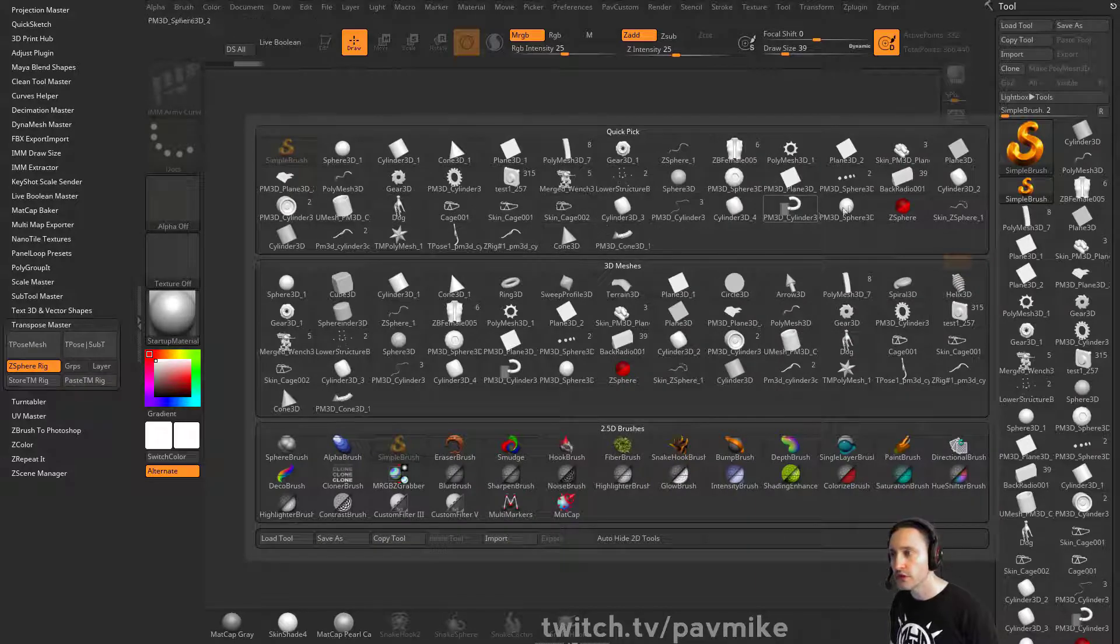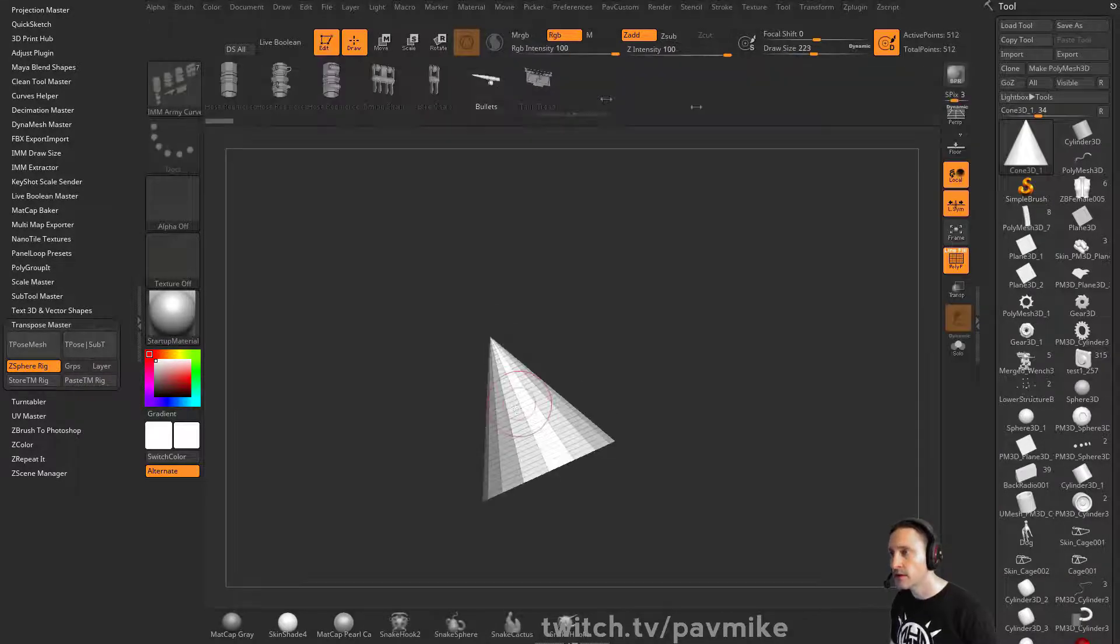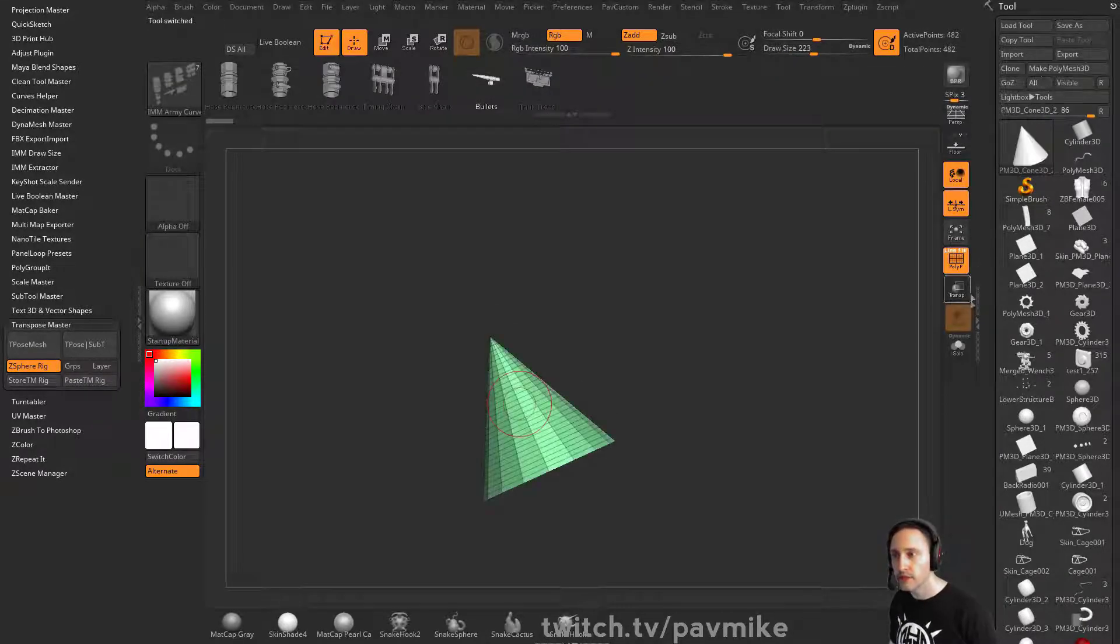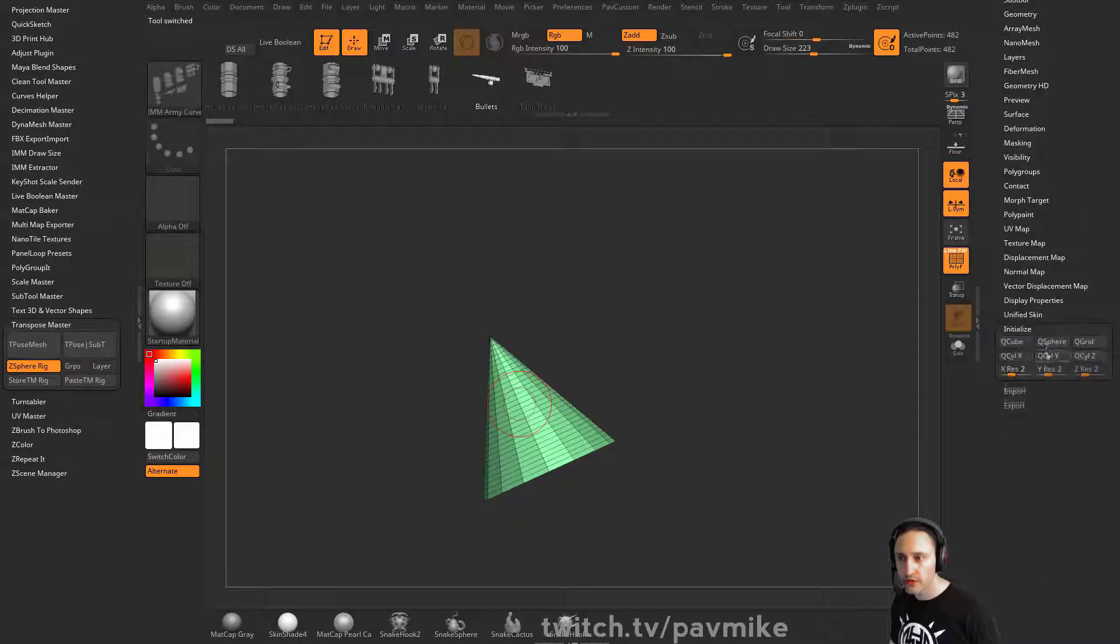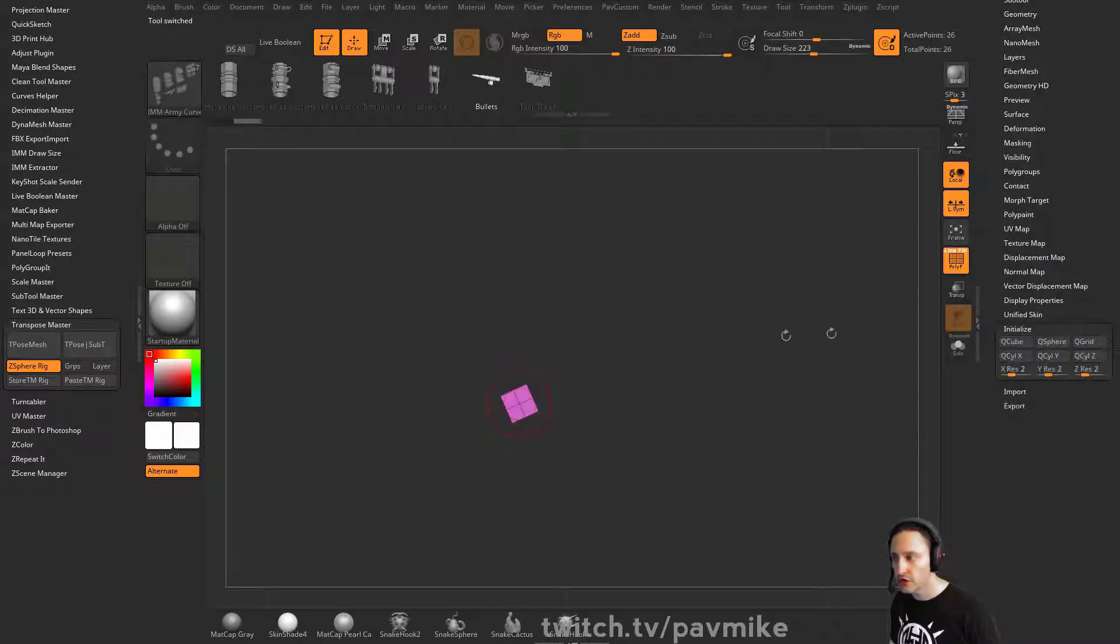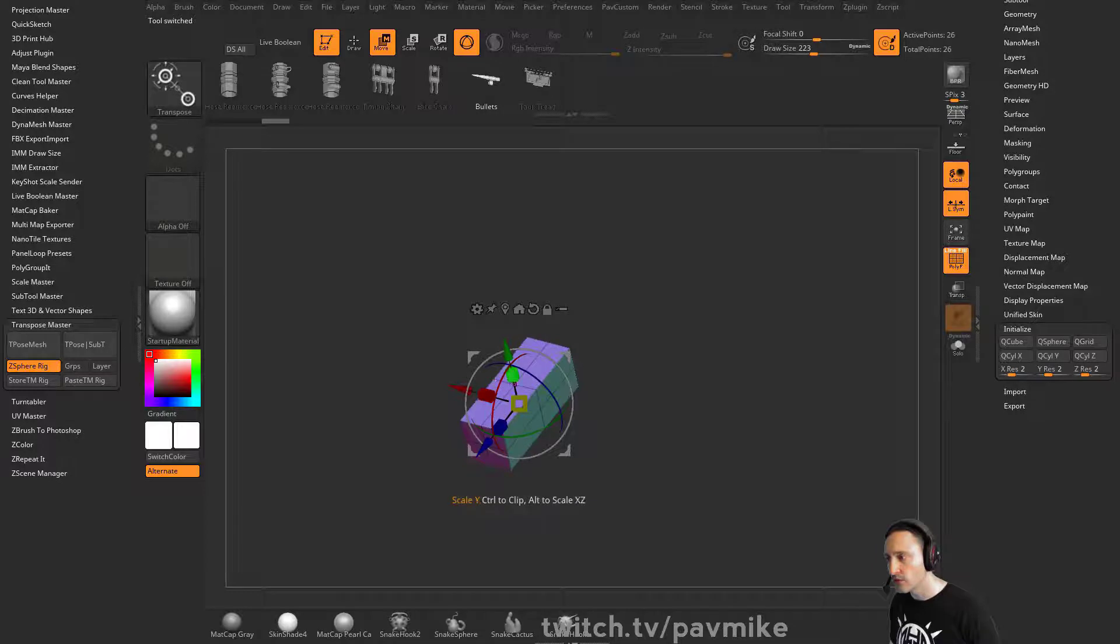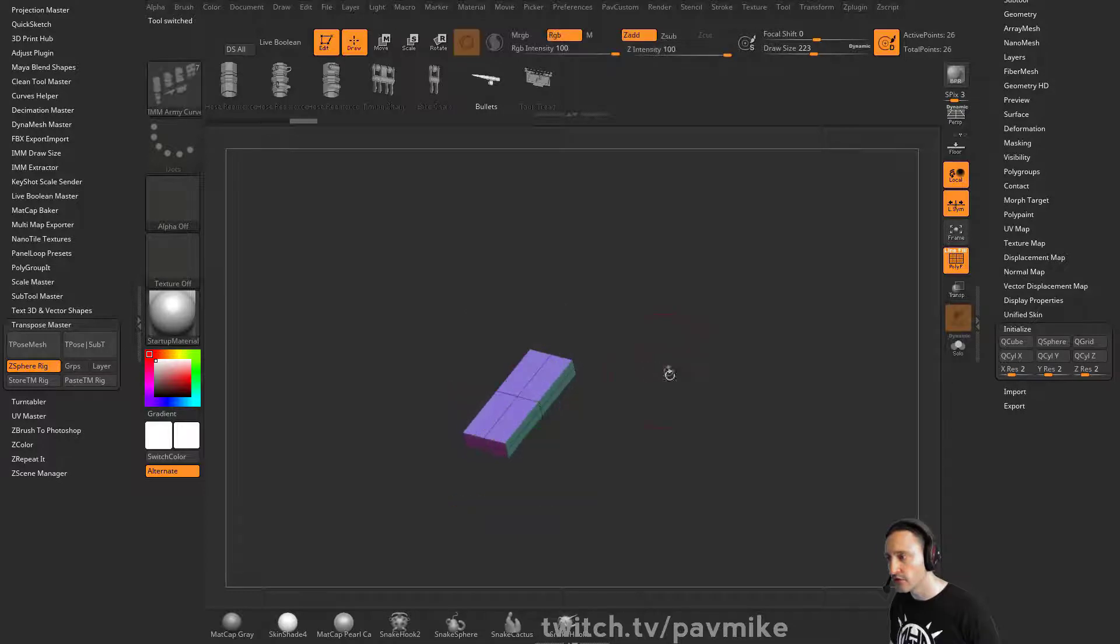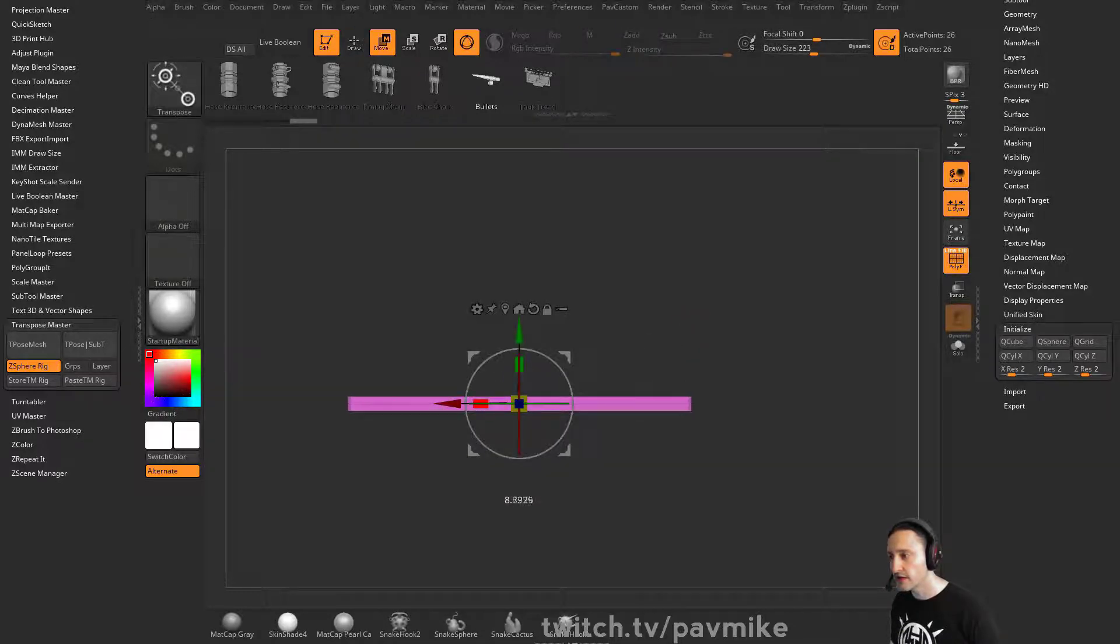You can use anything - just grab anything, doesn't matter. Edit, make Polymesh 3D, go down here to initialize Q-cube. Then make this into something more representative of what our bolt shape's gonna look like. We can scale this out.